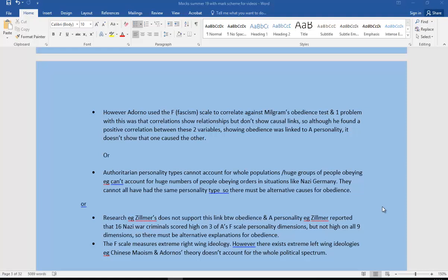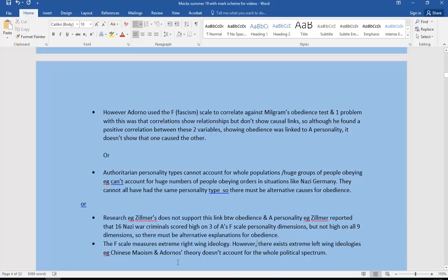We could also have: the F-scale measures extreme right-wing ideology. However, there also exists extreme left-wing ideologies, for example the Chinese Maoism, and Adorno's theory doesn't account therefore for the whole political spectrum. So it's not what we would say a comprehensive theory covering all of the spectrum.